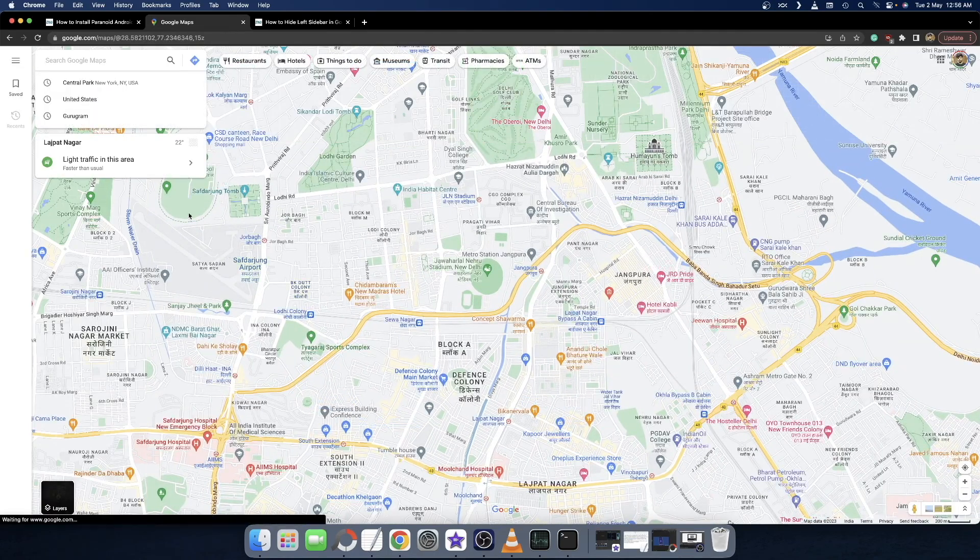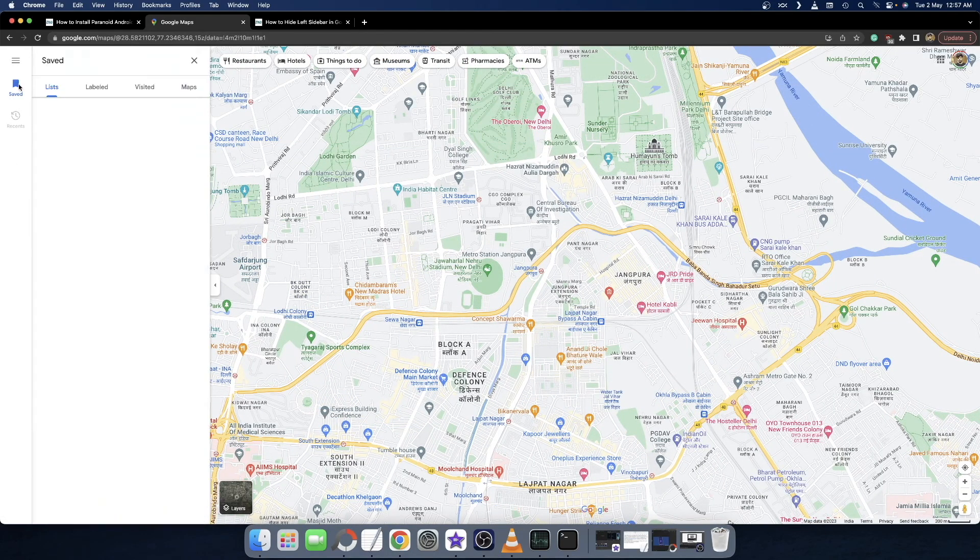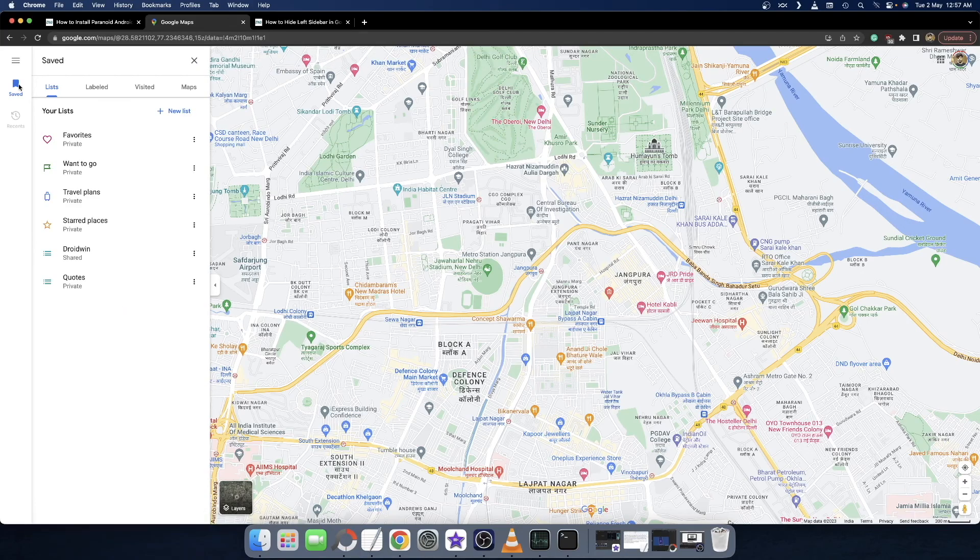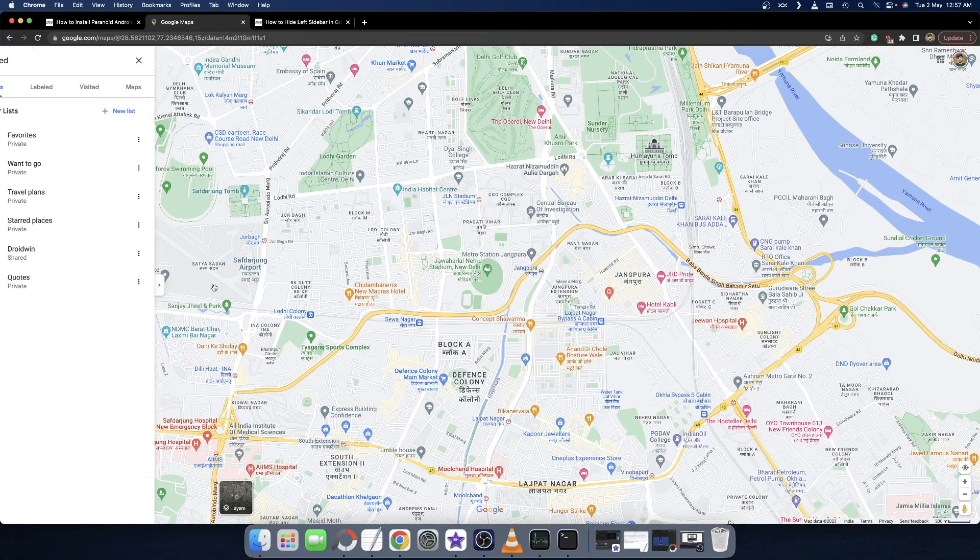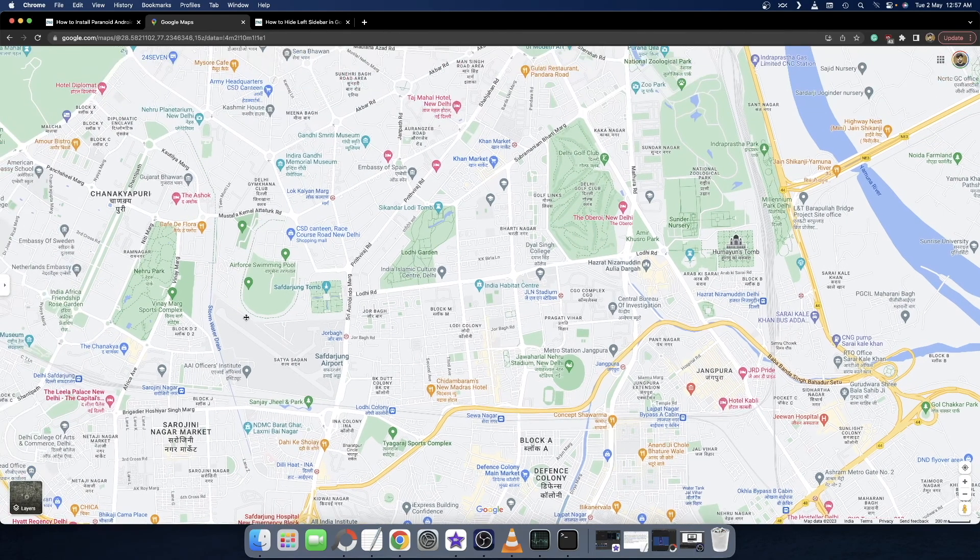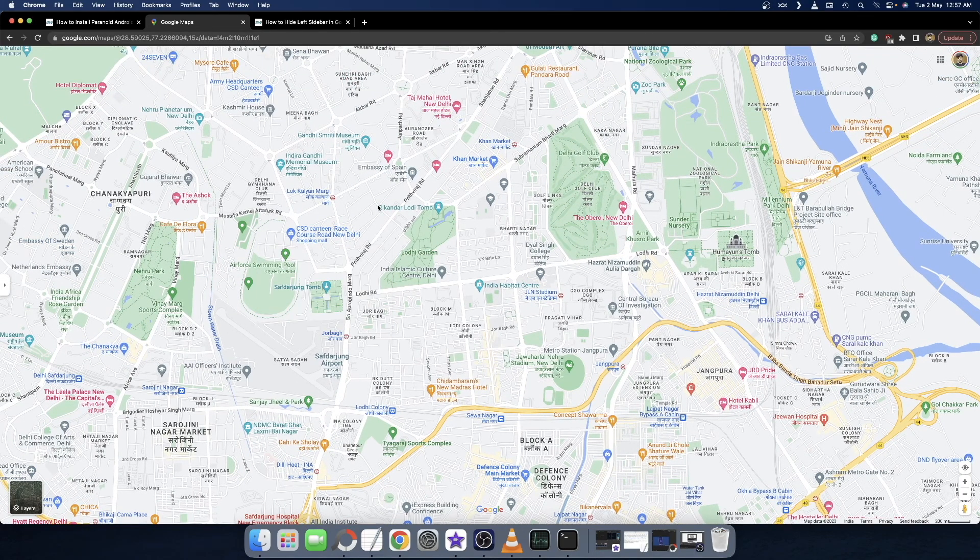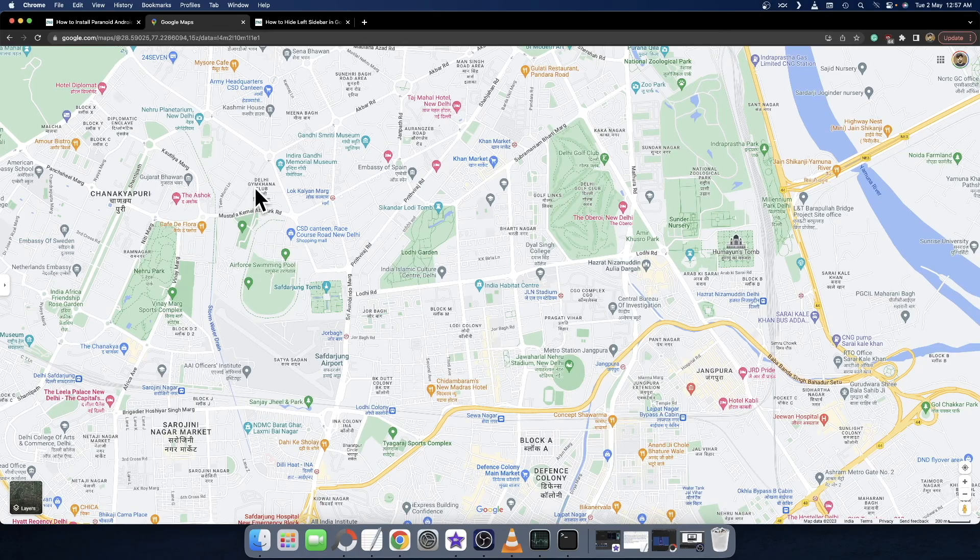In the third method, what you have to do is just hit the save button. As soon as you do so, you will get a collapse button. Just hit the collapse button and you will get back this UI and you can use Google Maps in the entire full interface.